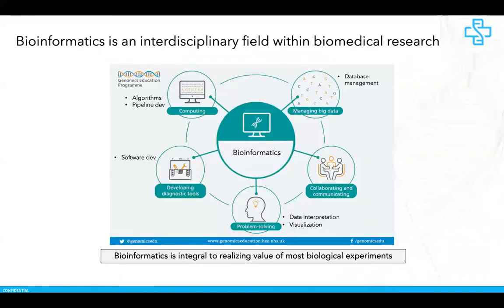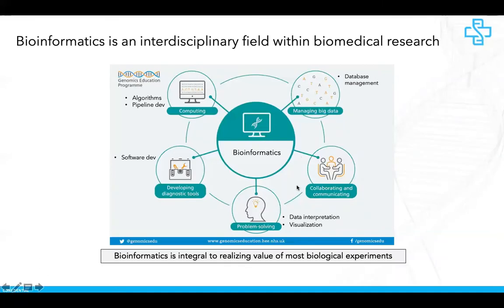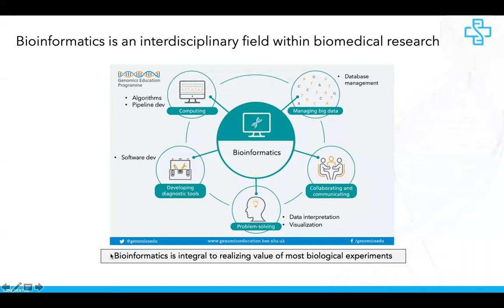Bioinformatics is an interdisciplinary field spanning computer science, statistics, hardware engineering, and biology. Advances in each of these fields have made it possible to analyze thousands to hundreds of thousands of genomic datasets. Another key component, which people often disregard, is not just crunching the data but also the ability to share and maintain the underlying algorithms and code, as well as tools developed for effective visualization, interpretation, and sharing. Bioinformatics is easily one of the most integral parts of today's biology research, important from experimental design all the way through analysis, interpretation, and sharing.